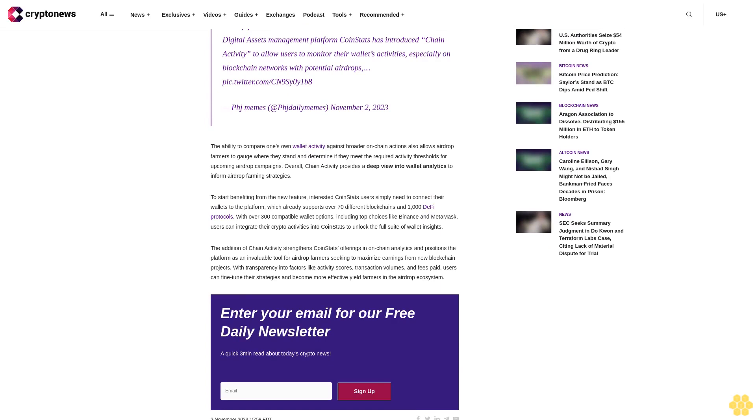CoinStats introduces enhanced airdrop farming analytics with its latest feature. The digital asset management platform CoinStats has introduced a new feature called Chain Activity to give users more comprehensive insights into their cryptocurrency wallet activities, especially for those engaging in airdrop farming, according to a statement released on Thursday.